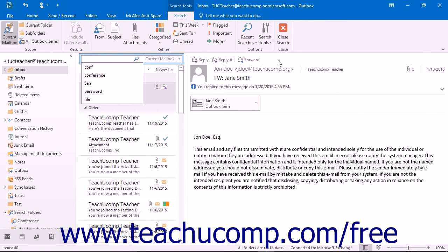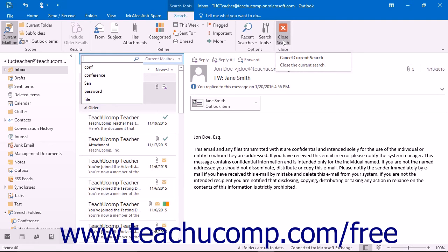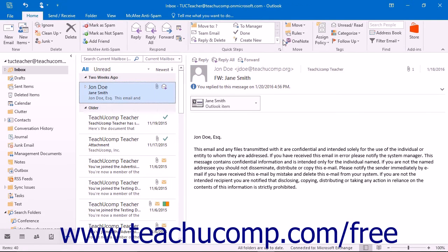To close the Search Tools contextual tab, click the Close Search button in the Close button group. You can also simply select a different folder to close the Search Tools contextual tab as well.